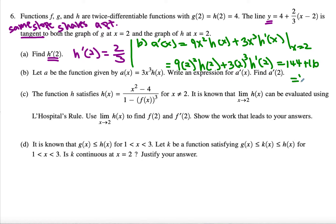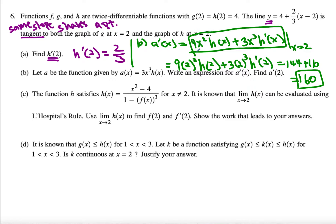Then we get 160 as the answer for a prime of 2. Now let's look at part c. The function h satisfies this expression here, and it is known that the limit as x approaches 2 can be evaluated using L'Hôpital's rule.